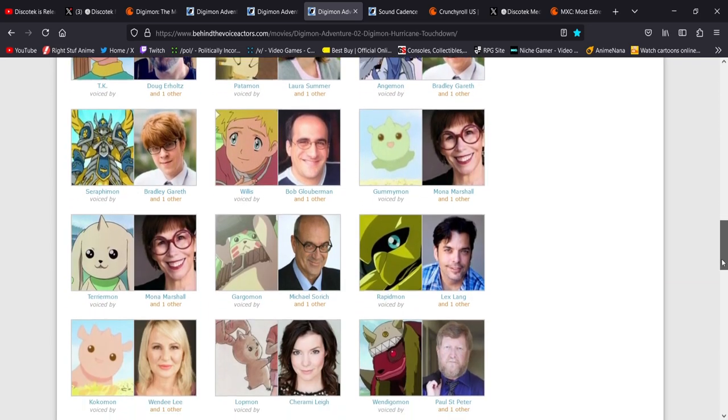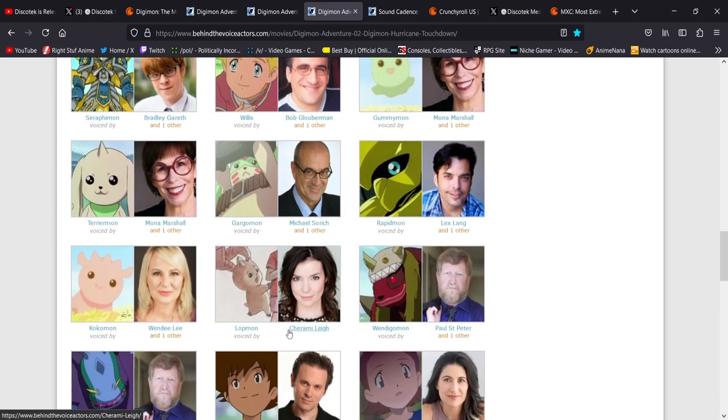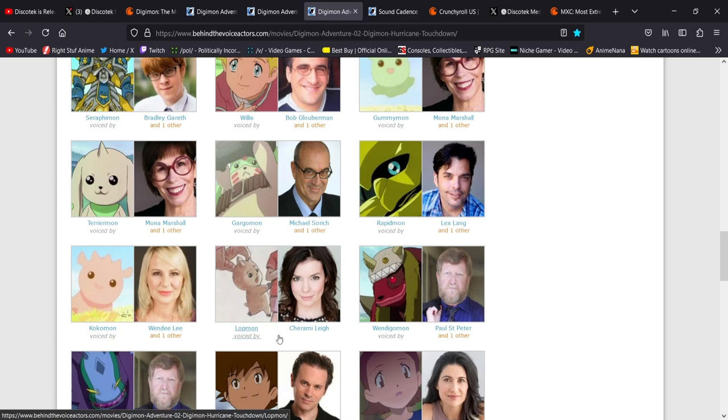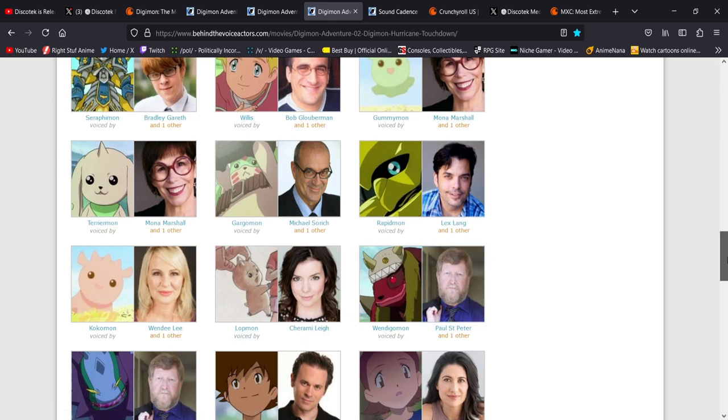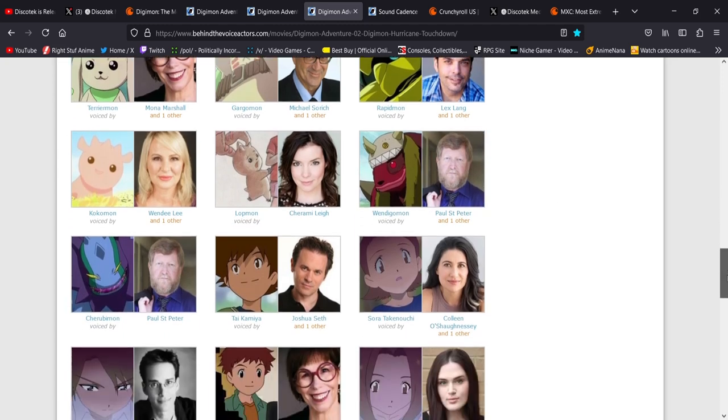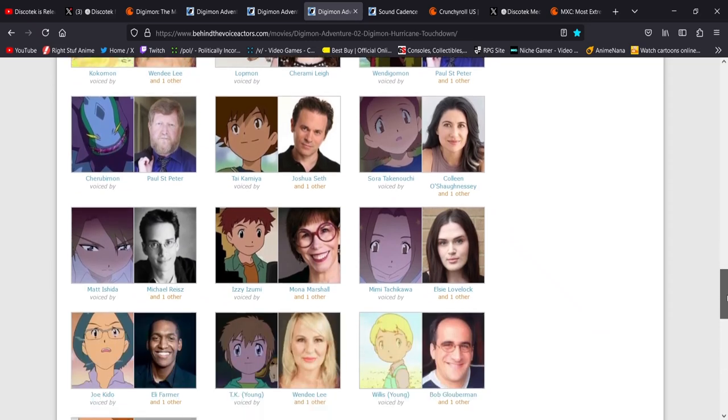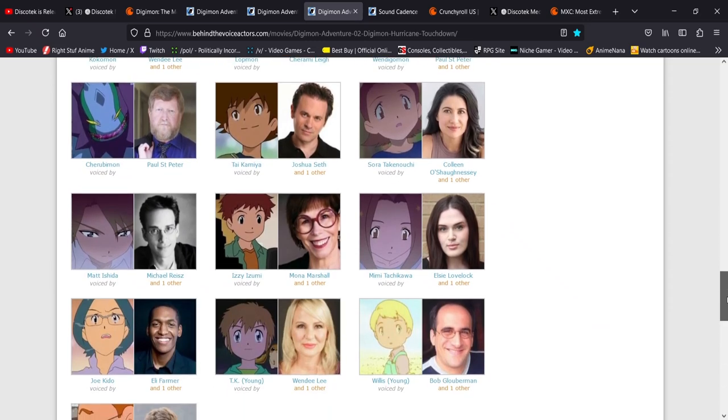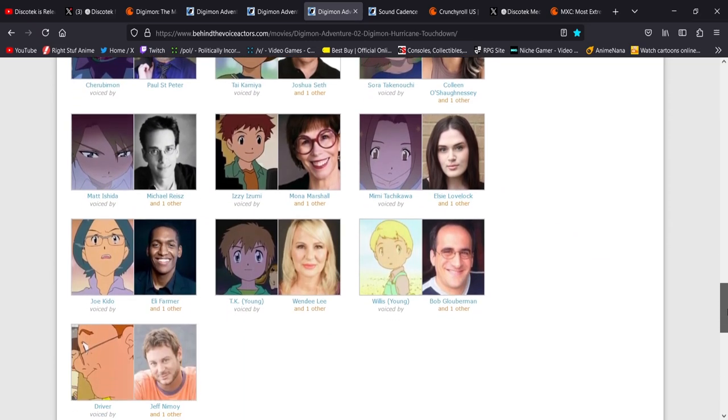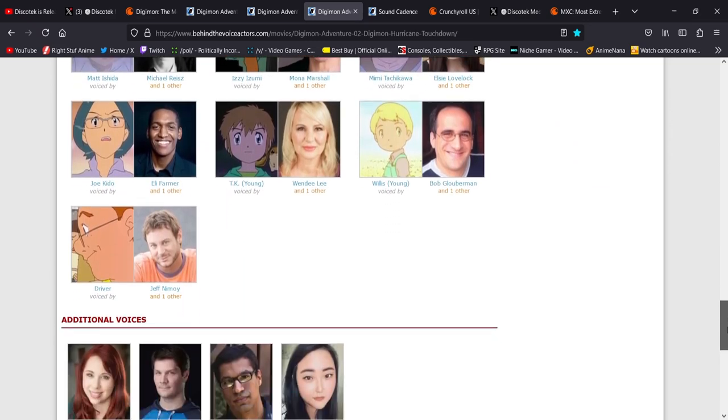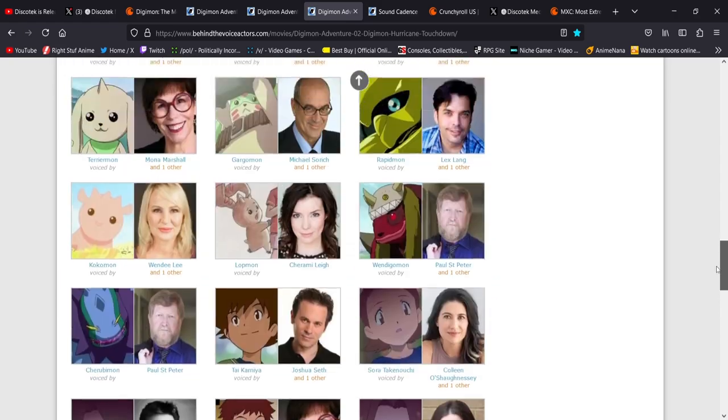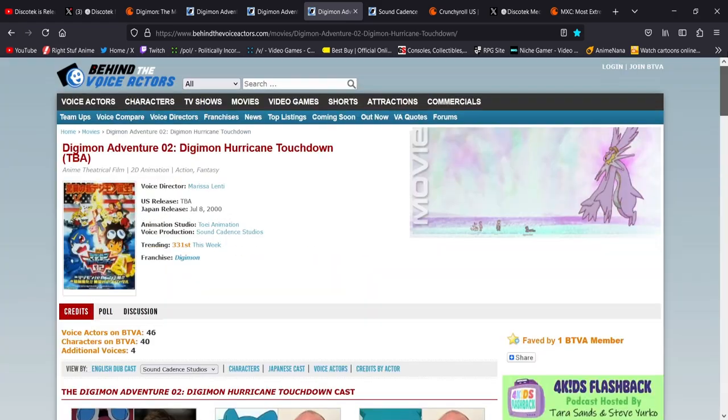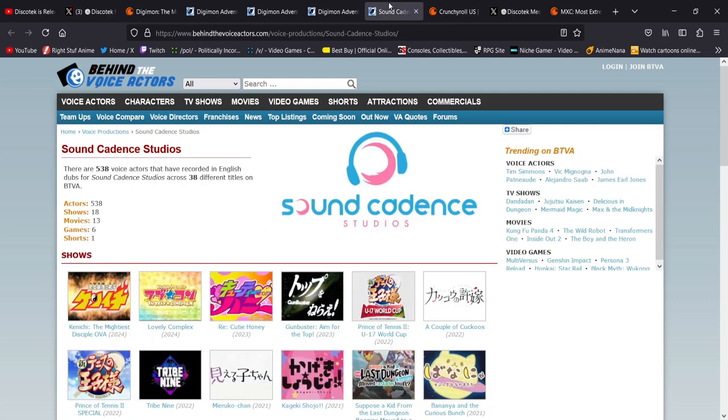Awesome stuff. There's Cherami Leigh cast as Lopmon. I've mentioned this many, many times. She's one of my favorite voice actors of all time. Voices Lucy in Fairy Tail, Asuna in Sword Art Online. Just fantastic. I'm so happy she's voicing Lopmon. It's going to be great. Again, Paul St. Peter. And these are all the original Digi-Destined. So you just love to see it. So beautiful thing. And more credit to Marissa Lenti and the Discotek dubbing.